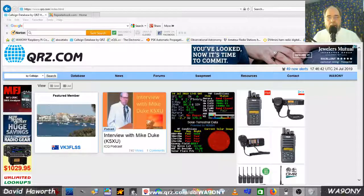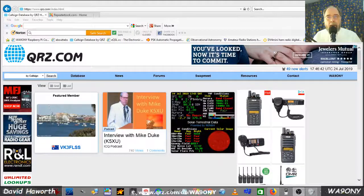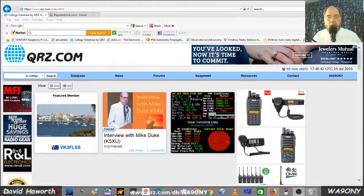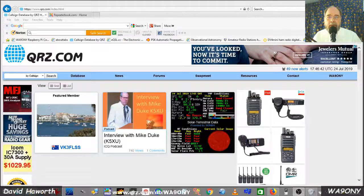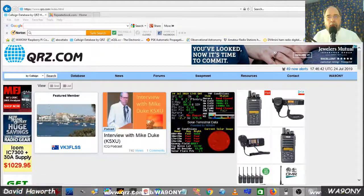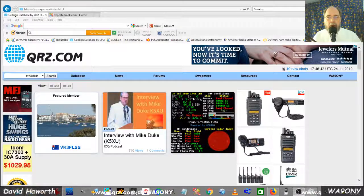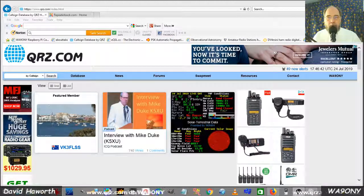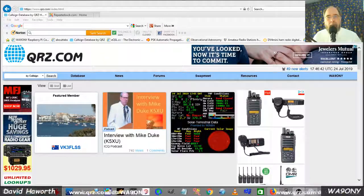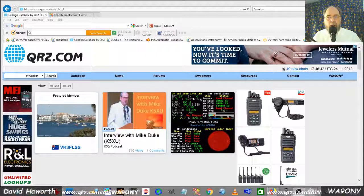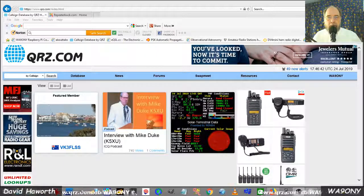This is David, WA90NY. When listening to 2 meter FM with the Baofeng UV-5R, you will come across repeaters.